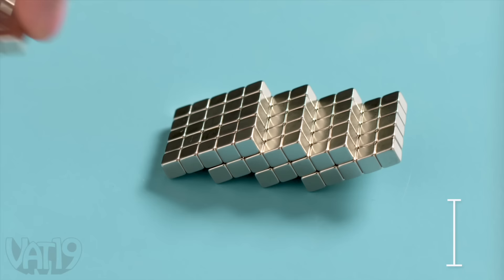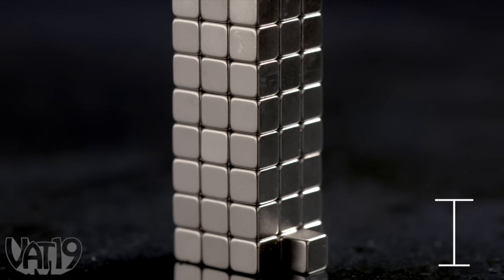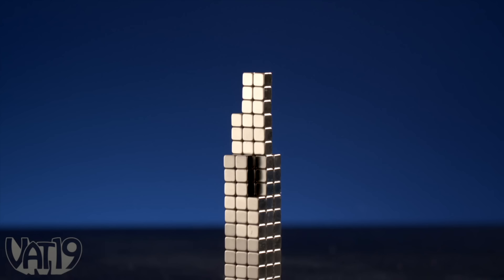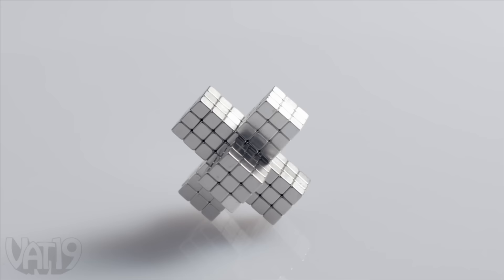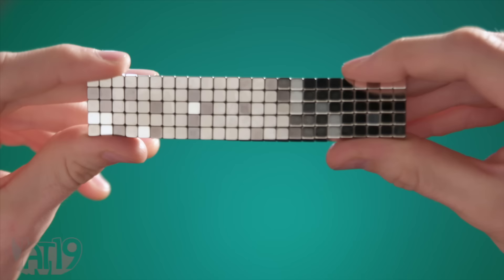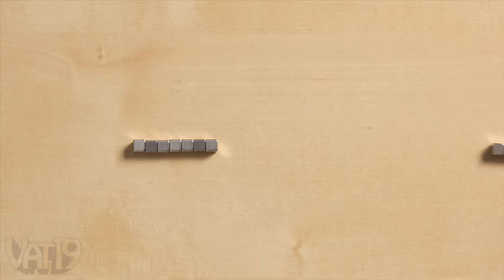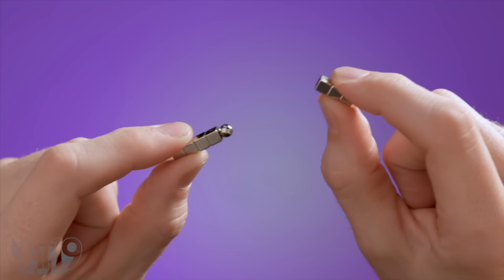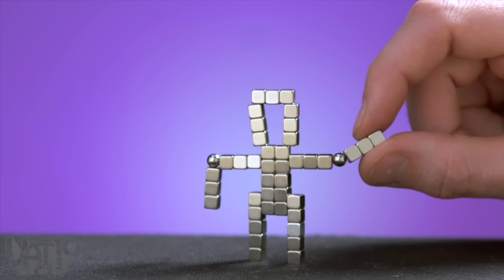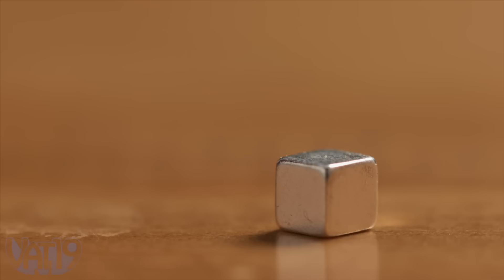Build and play with the powerful fidget desk gadget Nano Dot Cubes. These 125 powerful neodymium magnets are the perfect building blocks. Create attractive sculptures, bend and manipulate a sheet of cubes, play with their polarities, or pair them up with their spherical siblings to create a new friend.